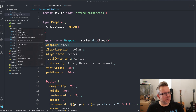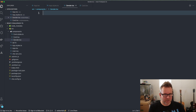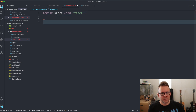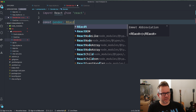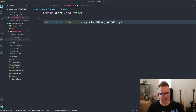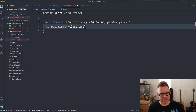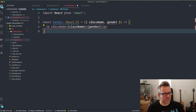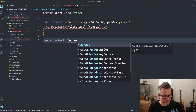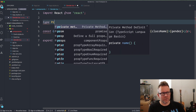Inside the components folder I create a new file that I'm going to name gender.tsx. Then I import React from React. I have a const Gender that's a React.FC, and I'm going to destructure out some props — className and gender. I render out a p tag with a className of className, and then I show the gender. Export default Gender. Now it complains because we haven't typed the props, so I'm going to create a type Props.